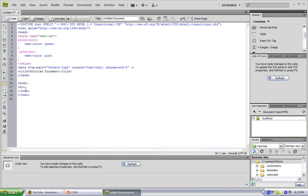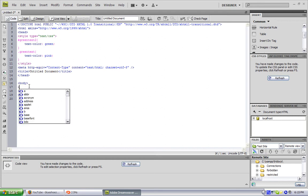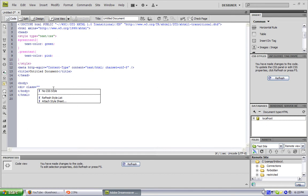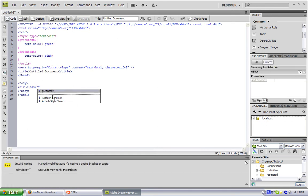Now go in and make the div. First we'll do the class, then we'll do another div with the ID. So, div space class — there we go. There's green text right there. And the reason green text two isn't showing up is that's not a class, that's an ID, so that's why it's not showing up yet.